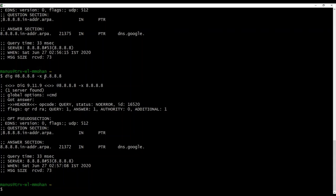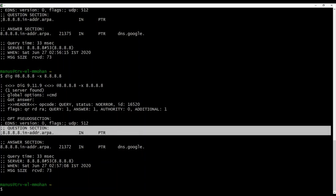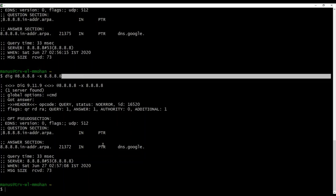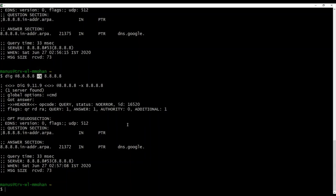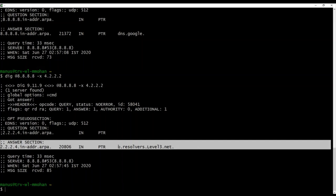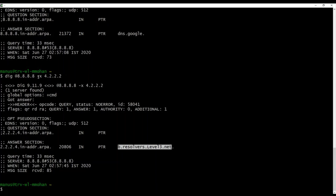Looking at the question section, dig reversed the IP address, added .in-addr.arpa, and performed a PTR query — even though I didn't specify any query type. For example, querying 4.2.2.2 reverses to 2.2.2.4.in-addr.arpa as a PTR query, and the answer section shows the FQDN for that IP address. This is how useful the -x option is for reverse lookups. All of you should now know how to use both -x and -f options.